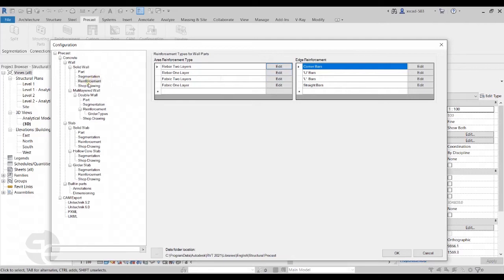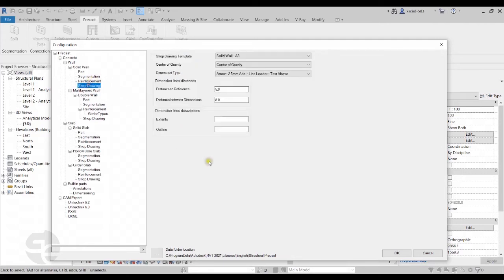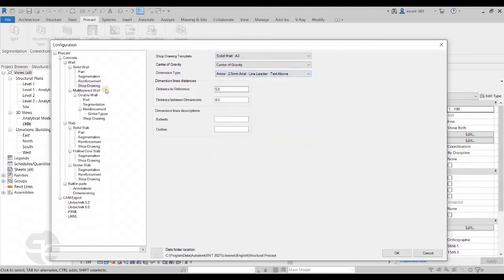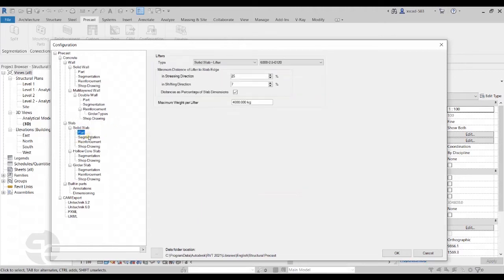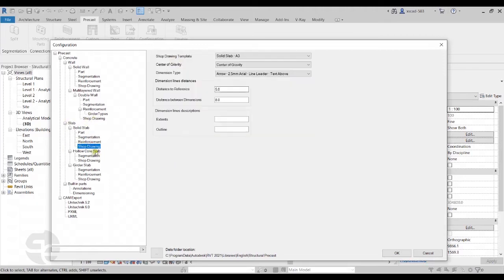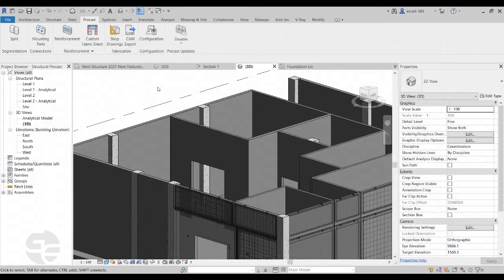We can also move to the shop drawings option, where Revit automatically produces shop drawings for reinforcement of fabricated parts and parameters for those shop drawings can be set here. The same options — parts, segmentation, reinforcement, and shop drawings — are also available for slabs. I'll click OK to use the default values.